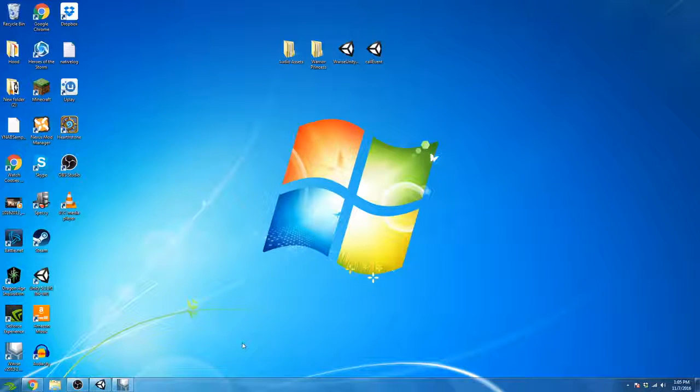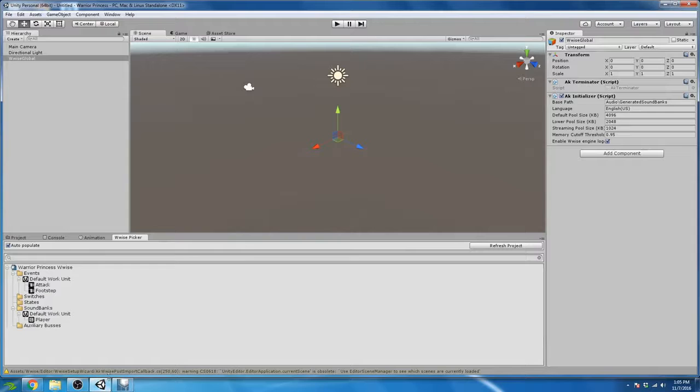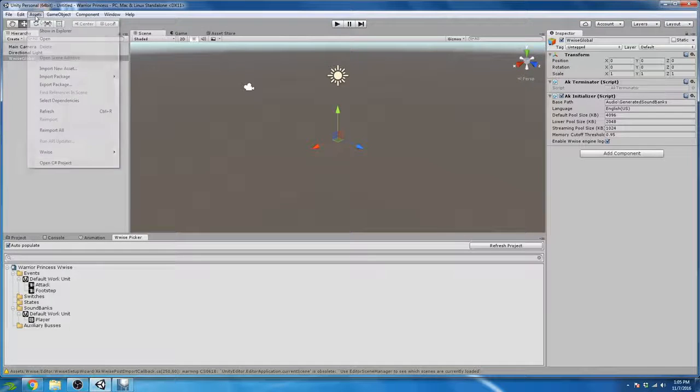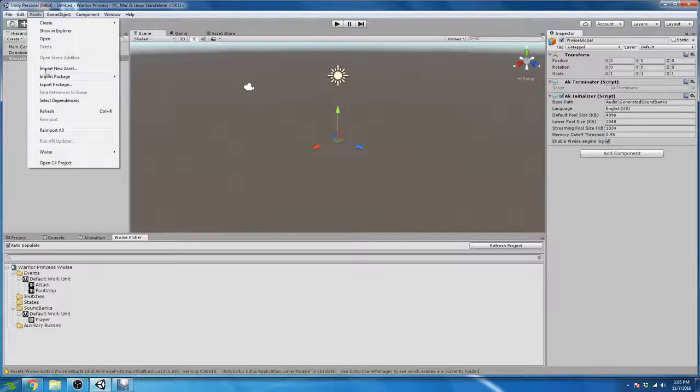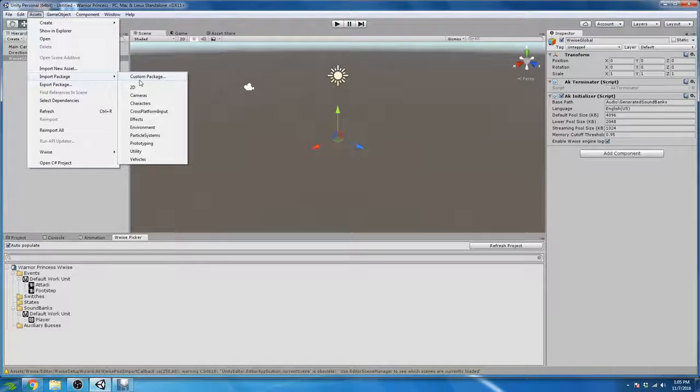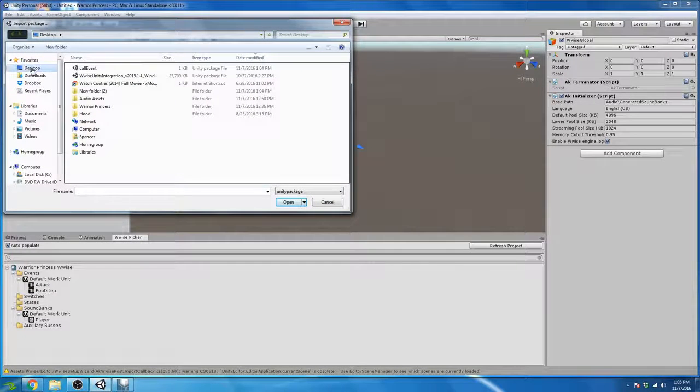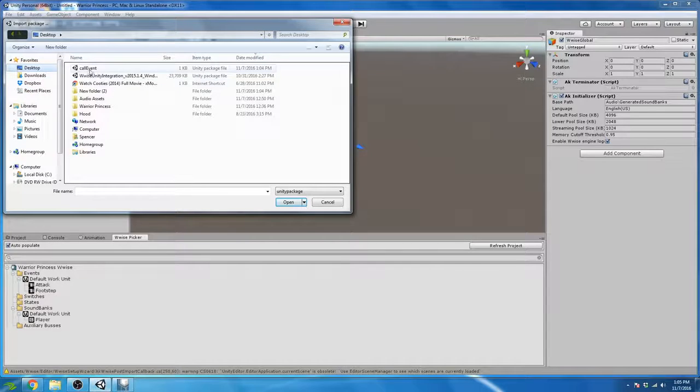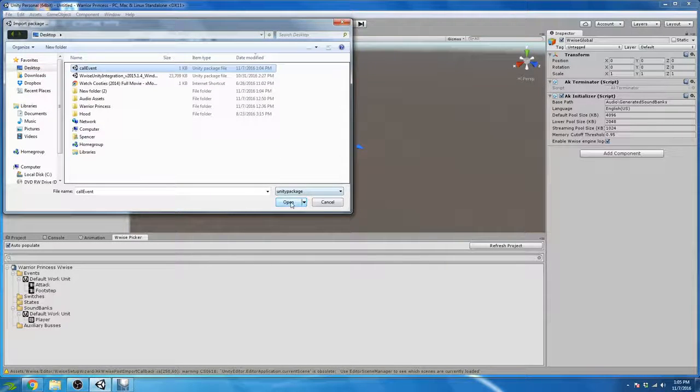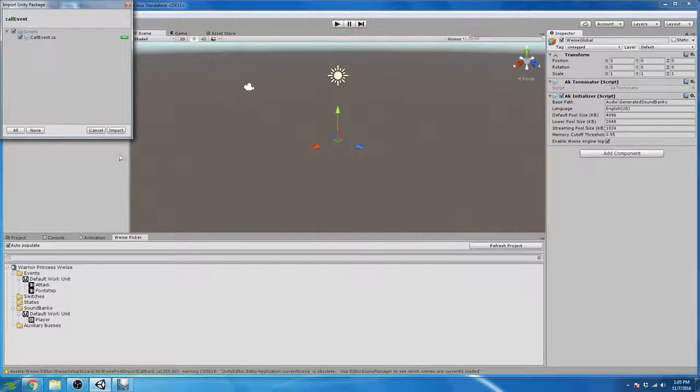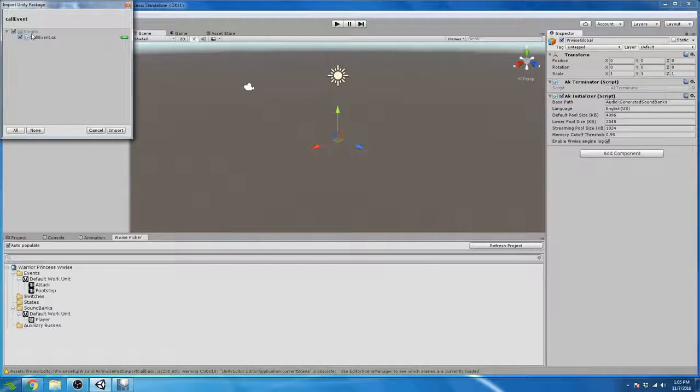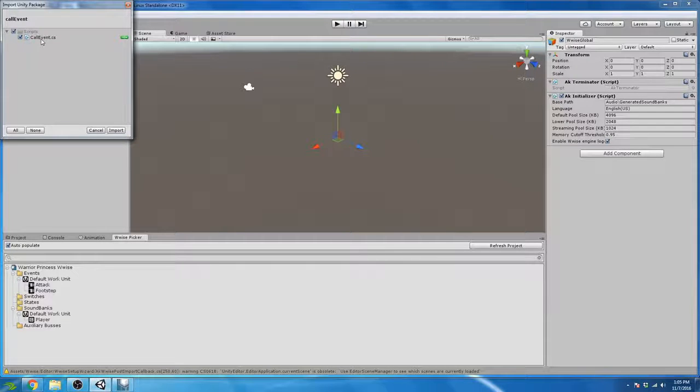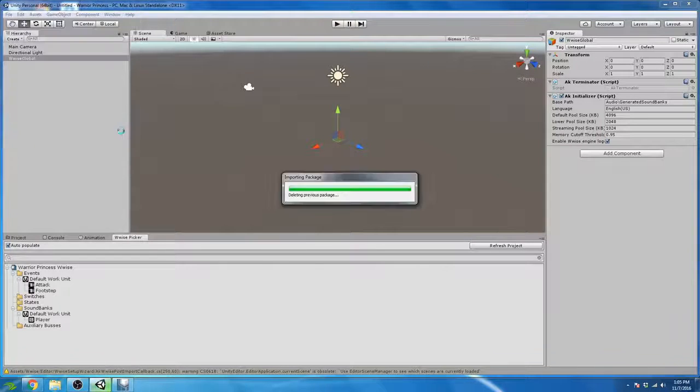And now we need to import that script into Unity. So just like we imported our Unity integration package, we're going to go to Assets, Import Package, Custom Package. I'm going to navigate to my desktop, which I'm already there, and I'm going to navigate to the CallEvents script and click Open. And it's very simple. It's just going to bring in a Scripts folder if one doesn't exist already, and then it's going to bring in the CallEvents.cs C Sharp script. So click Import.